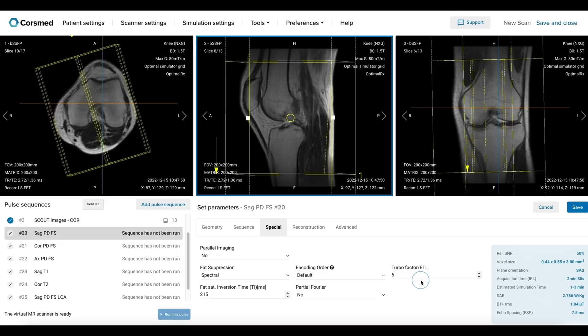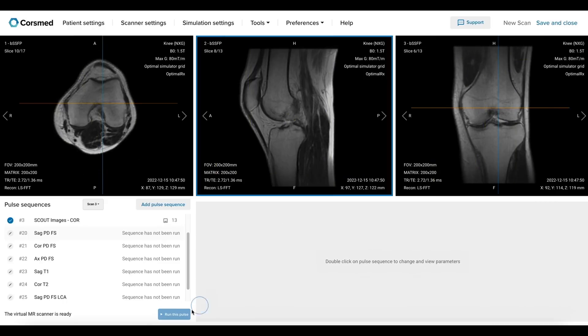We should always set a turbo factor or echo train length that is optimized for the selected echo time. Since we want a proton density contrast, we use a lower turbo factor to minimize T2 weighting. We must also ensure spectral fat suppression to nullify the signal from the fat. Before we run a sequence, we should always verify that the acquisition time and resolution are suitable. Let's now save and run this pulse sequence.